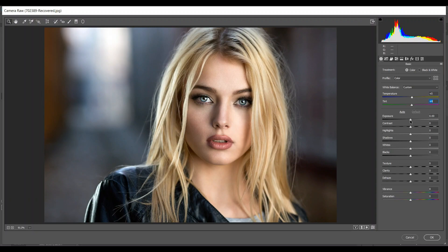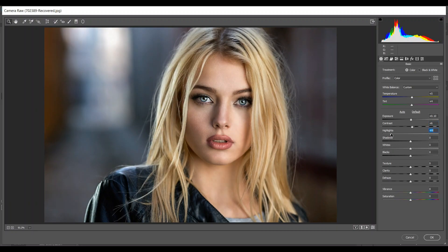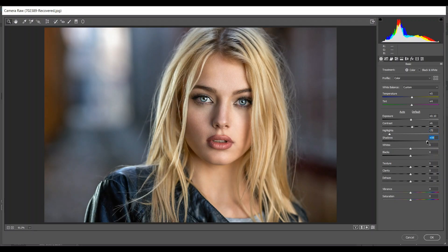I'm giving 5 for Temperature and 4 for Tint. Then I want to add some Exposure — I think 0.10 is good. Then add some Contrast. Decrease the Highlights — I think minus 75 is good. Then bump up the Shadows — 60 is good. Then I'm giving 15 for Whites.